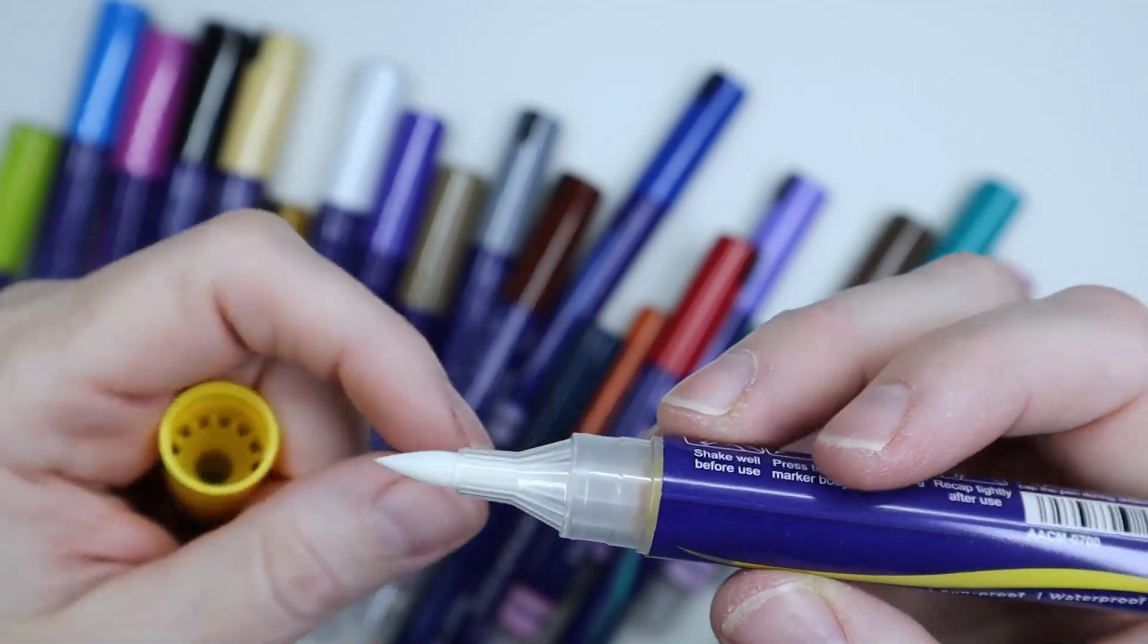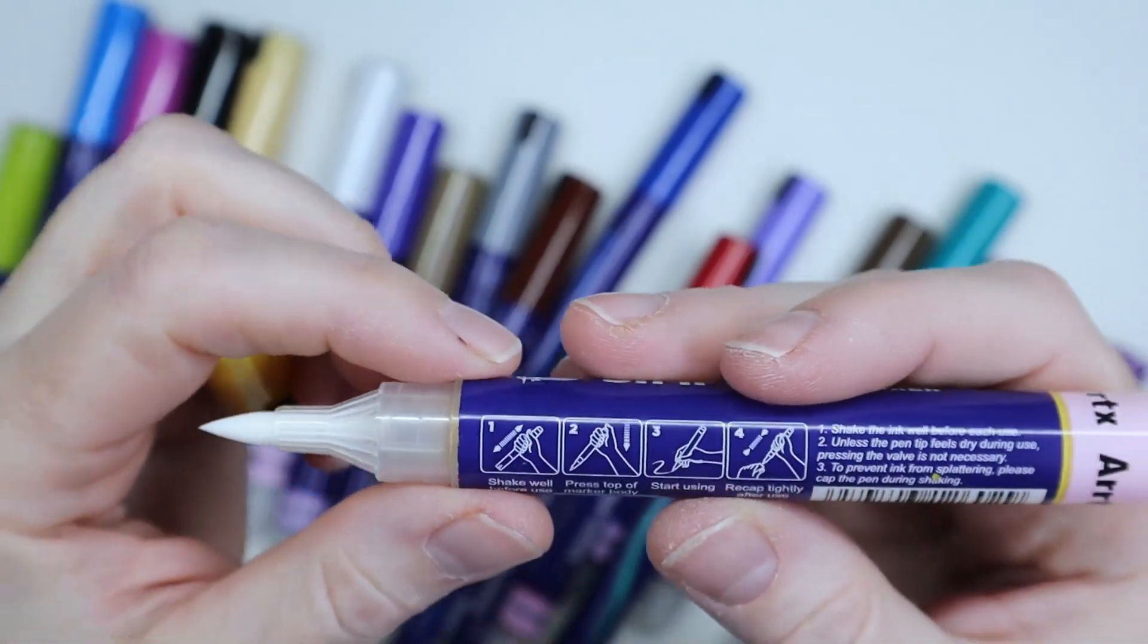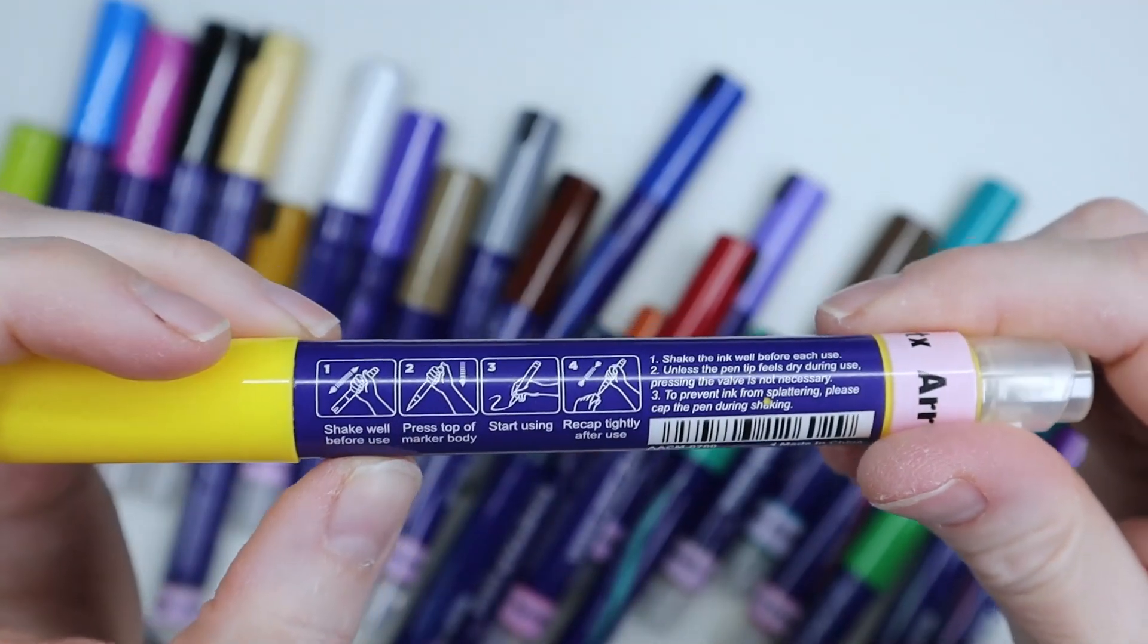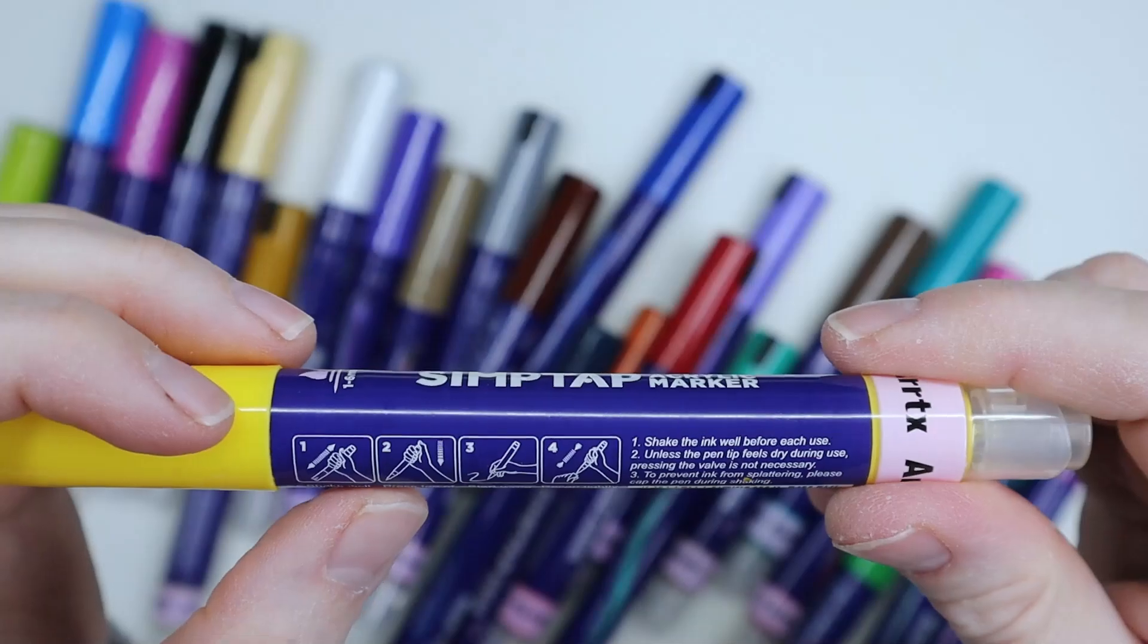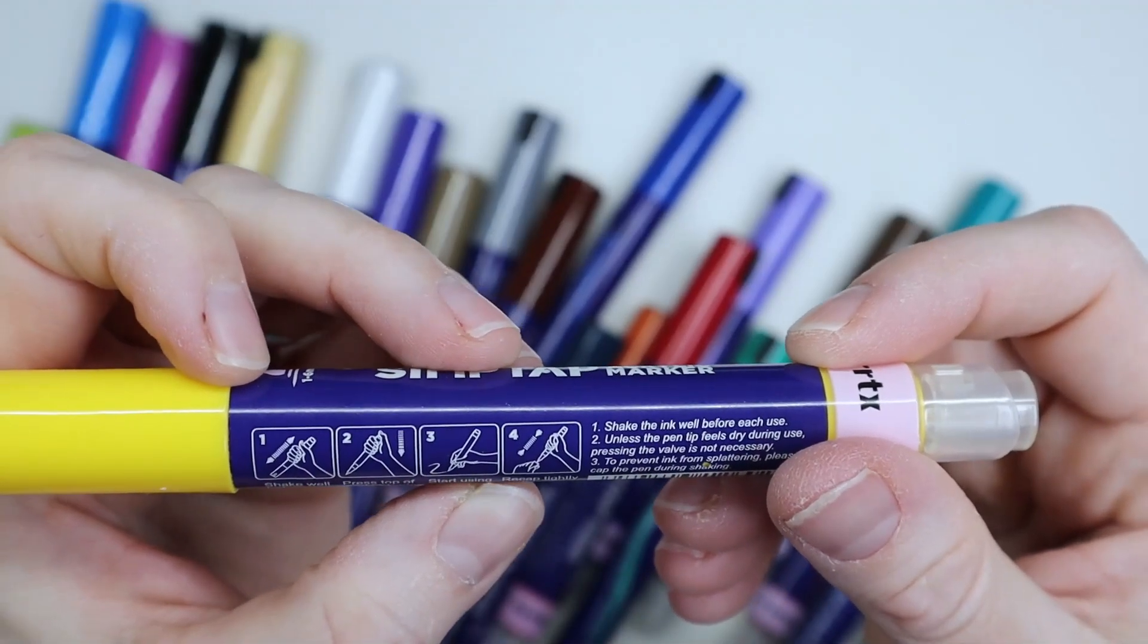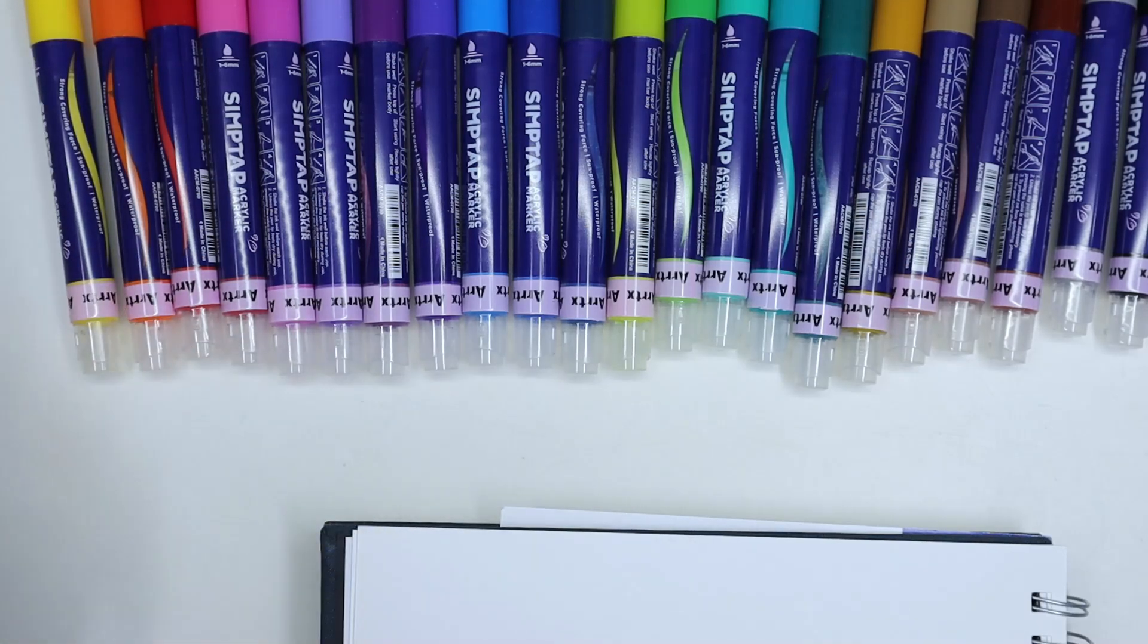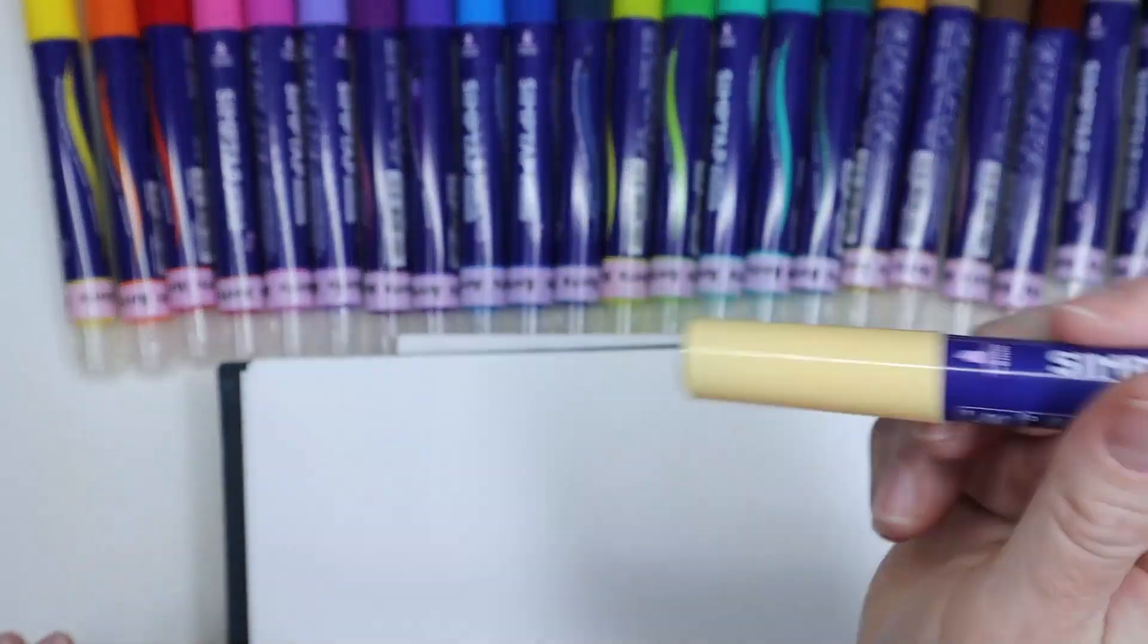But it's still a brush and it's gonna be fun to play with. All right, so shake well before use, press top of marker body. So right here there's like a push button, and start using, then recap tightly after use. So I'm going to prime them all and do all the swatches and see how well they work.